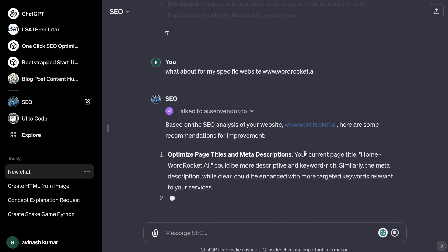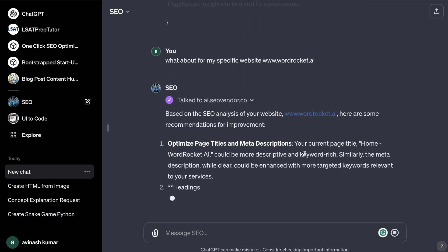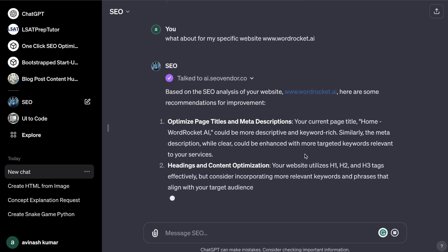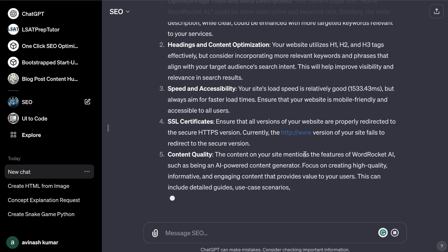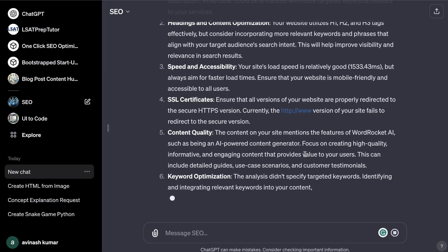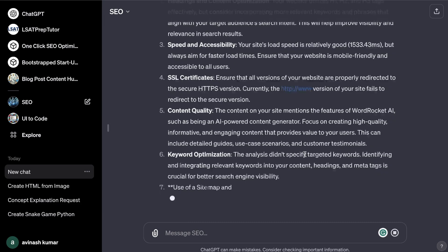What I'm assuming it's going to do is it's going to scrape this website, which is my website, and then it's going to give me recommendations specific for my website that I need to follow in order to improve my on-page or off-page SEO. As you can see here it's saying based on the SEO analysis of your website, here are some recommendations for improvement.